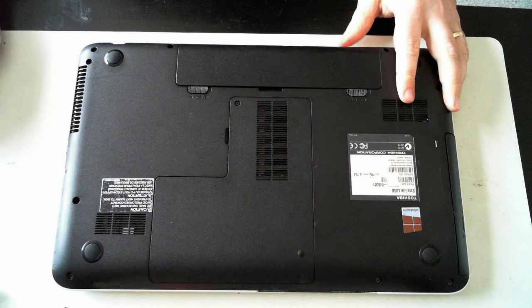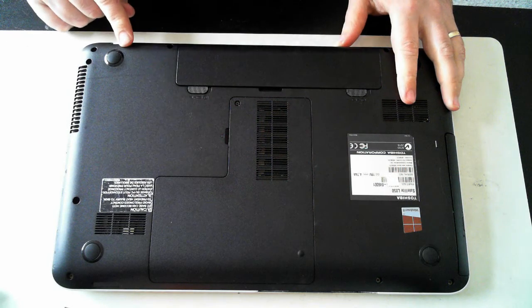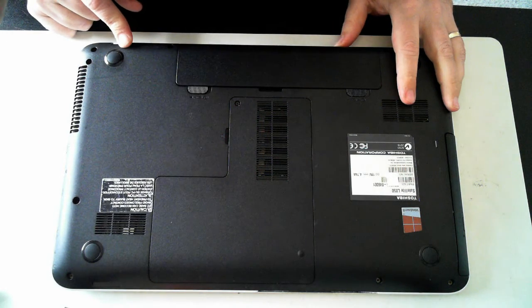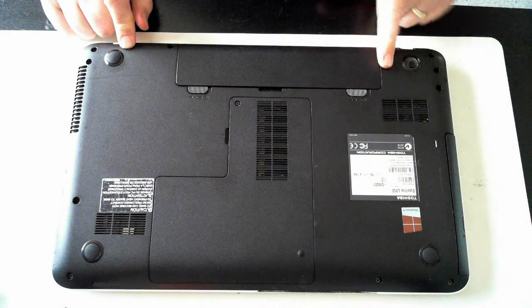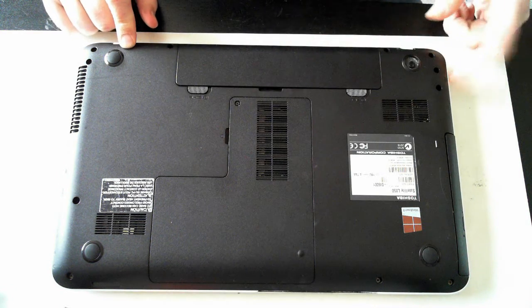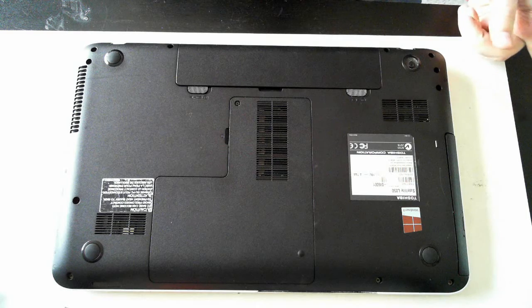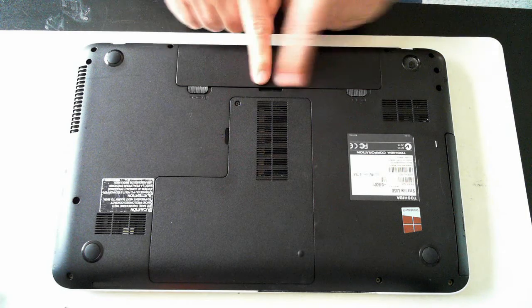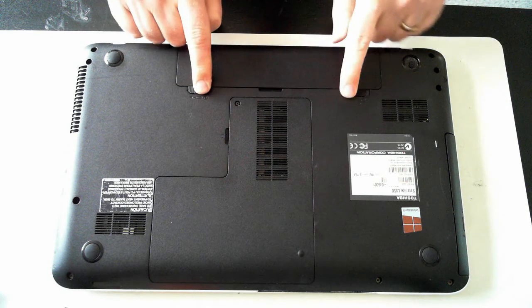Now the first thing you have to do is make sure there's no power to the unit, so disconnect the power which I believe is this side here up here. So just make sure the power adapter is out and also the battery which is here, make sure that's out.